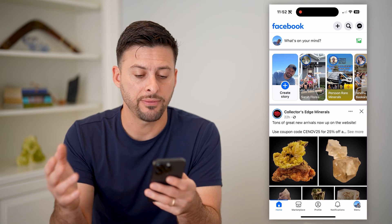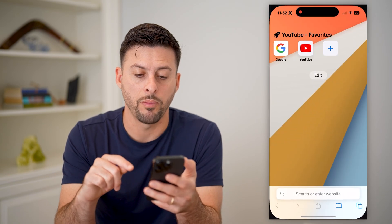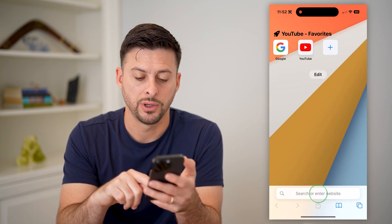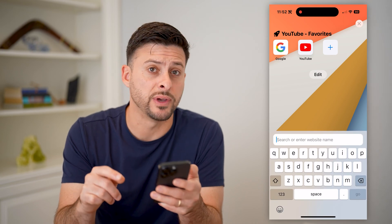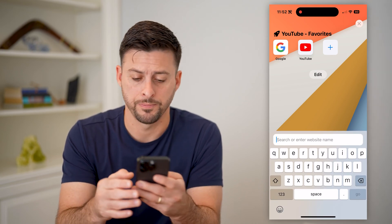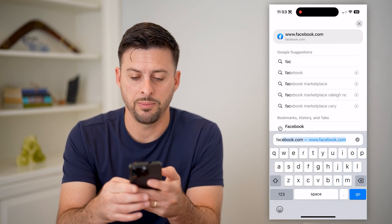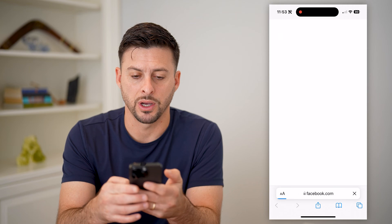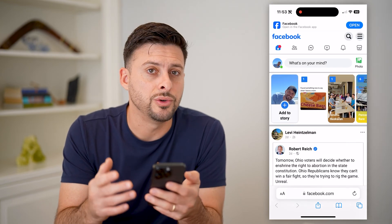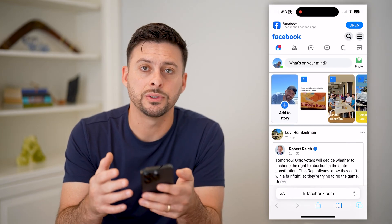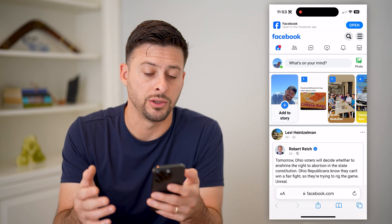We're going to have to hop out of the app and open up a web browser. We'll go to facebook.com, and you're going to log into the account that is an admin for that page.